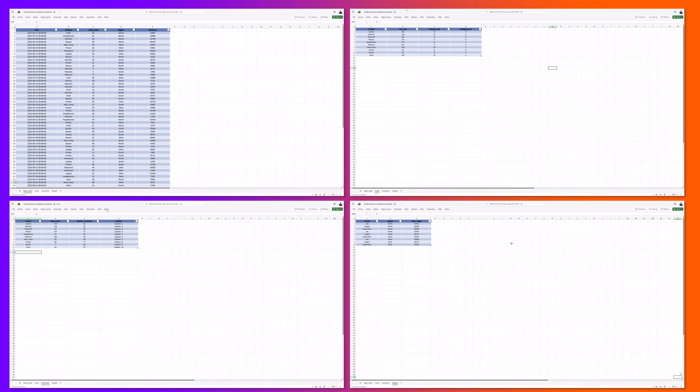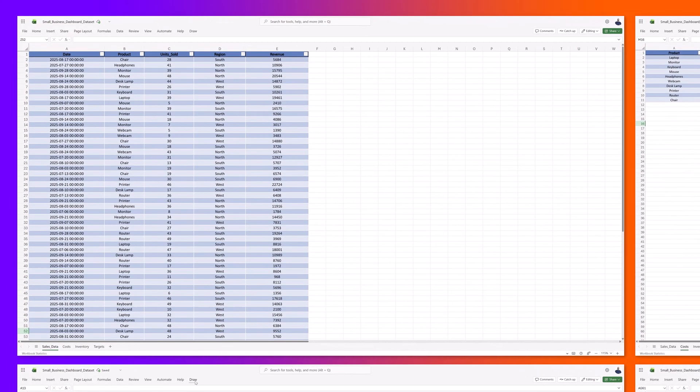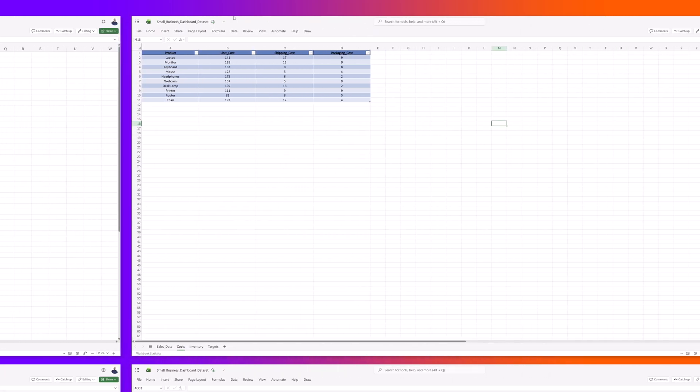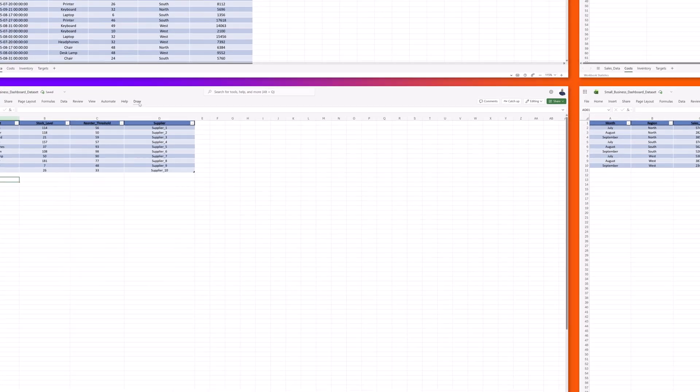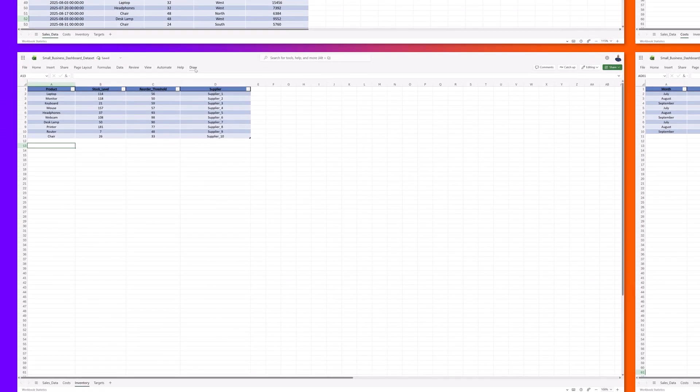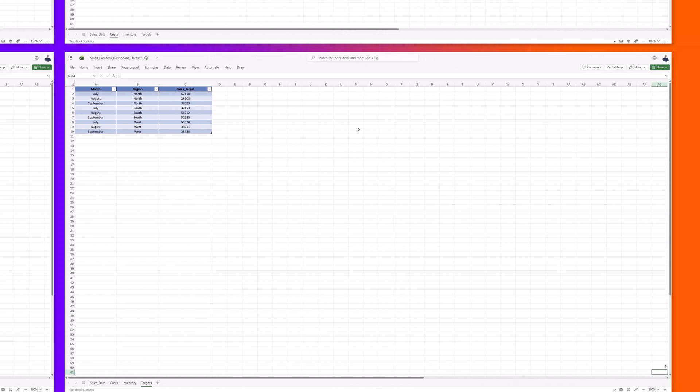In this example, I am working with a spreadsheet that has four tabs of data. The first tab contains sales data, the second tab contains cost data, the third tab contains inventory data, and the final tab has sales target data.